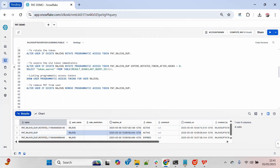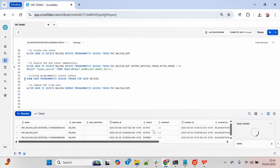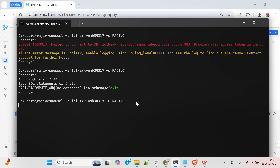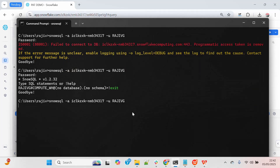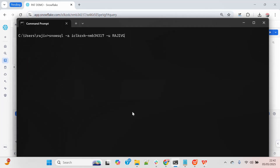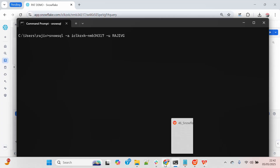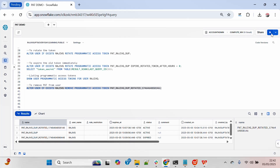If I want to remove a PAT from this particular user, I can do that. Let me list all the PATs and find the active one — you can see it is still active till tomorrow. I will first connect with it successfully, and then remove it using ALTER USER with the REMOVE PROGRAMMATIC ACCESS TOKEN command.